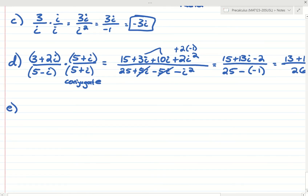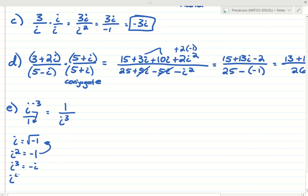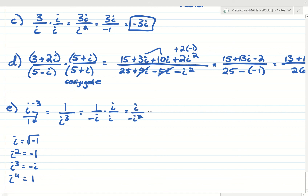What about i to the negative 3rd? A negative exponent tells us to switch the position, so this is 1 over i to the 3rd. i to the 3rd is negative i. We don't want i in the denominator, so we multiply the top and bottom by i. We get i over i squared times negative 1, and since i squared is negative 1, the answer is just i.